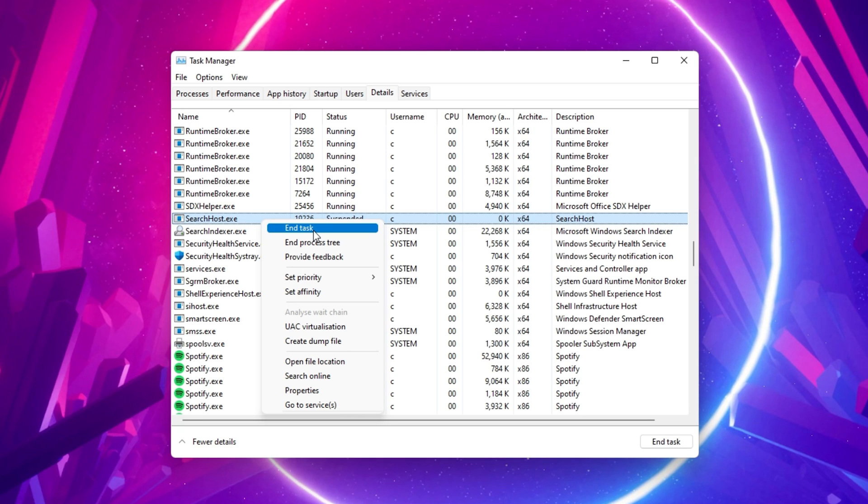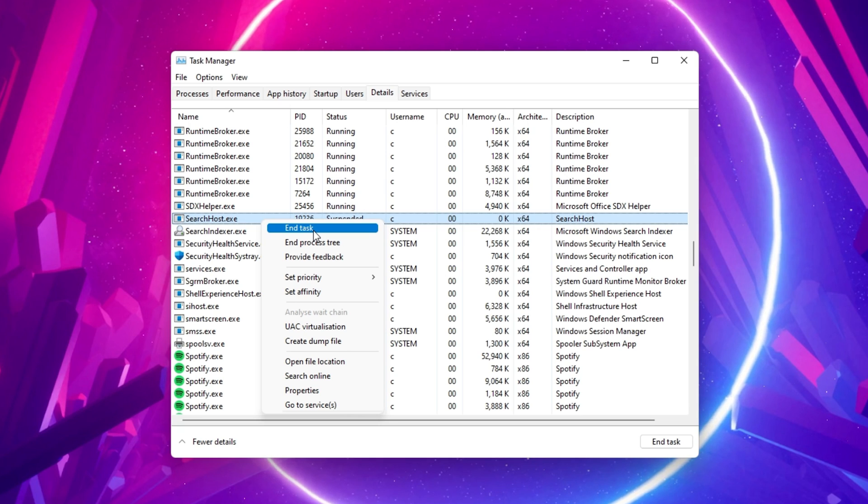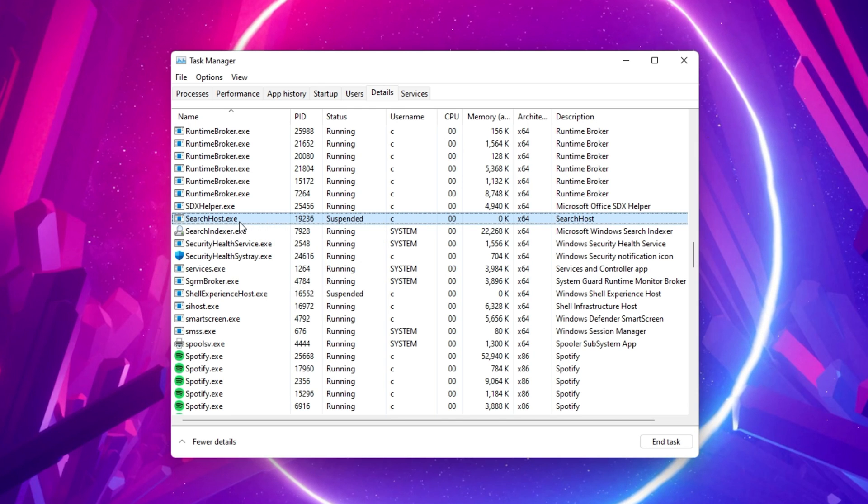This will restart the Search Host process and should fix the Start menu search not working problem on your Windows 11 PC.